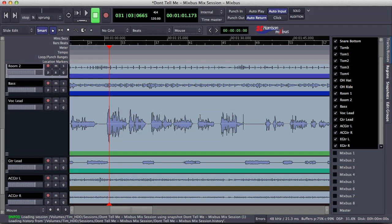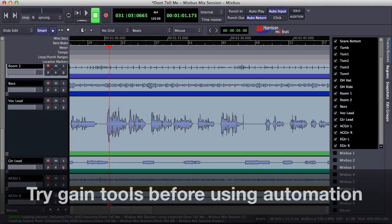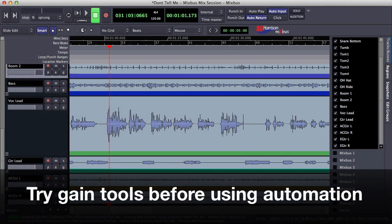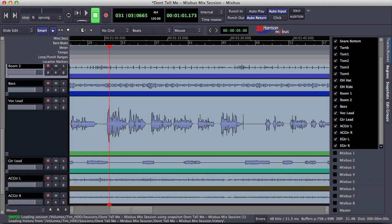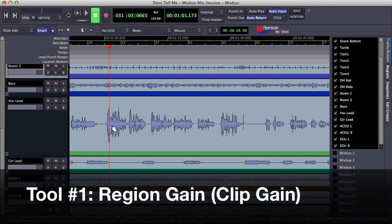That being said, I typically reach for gain tools before ever reaching for fader automation. I find this really helpful because I can actually see the waveforms as I edit them using the region gain or clip gain.